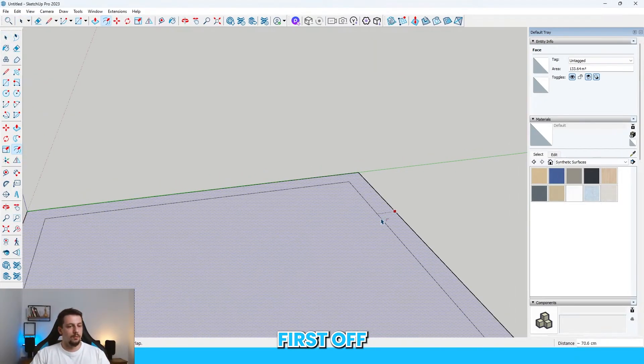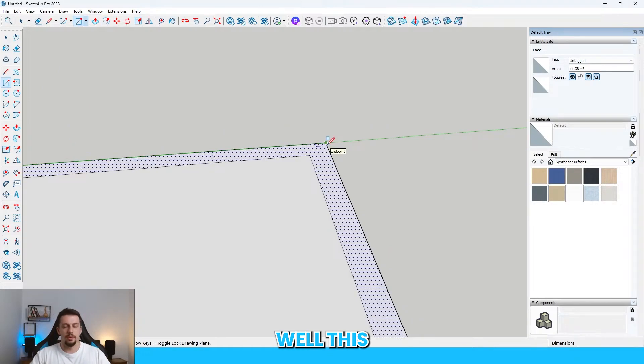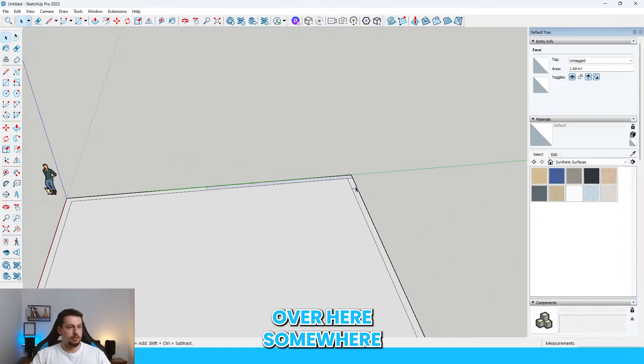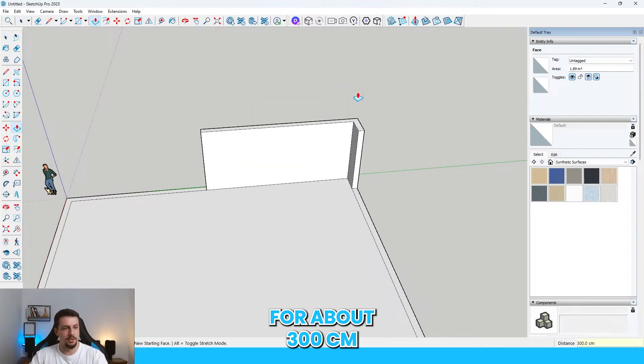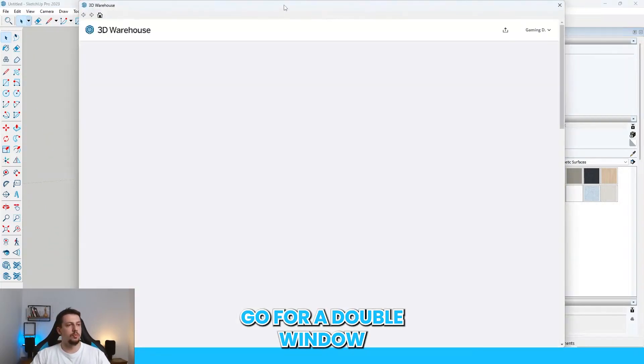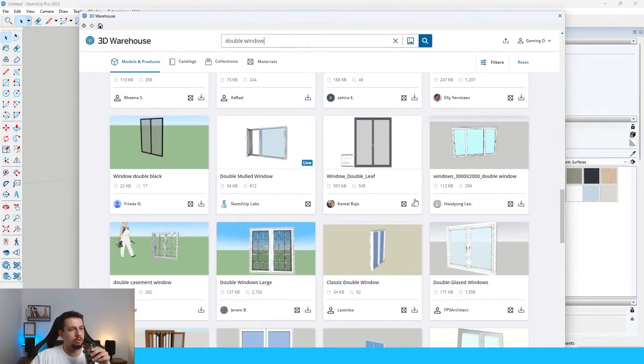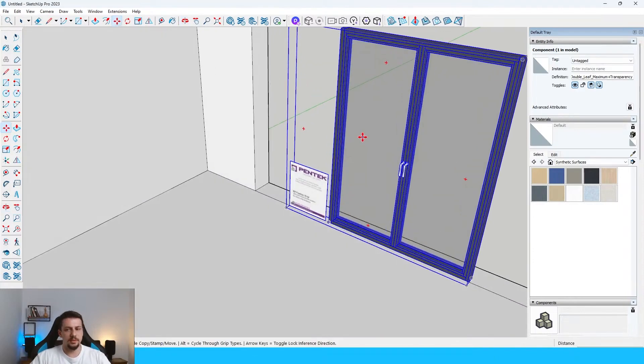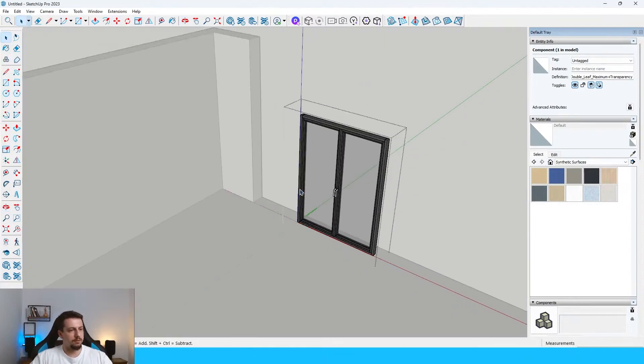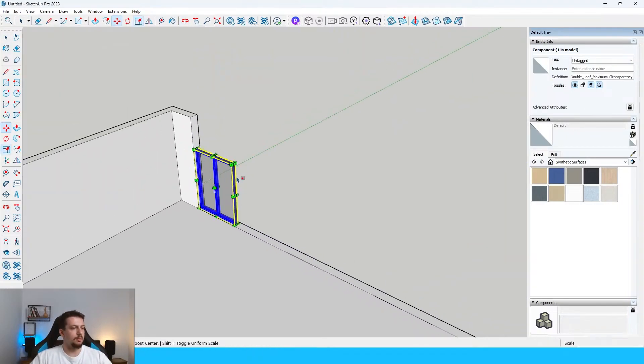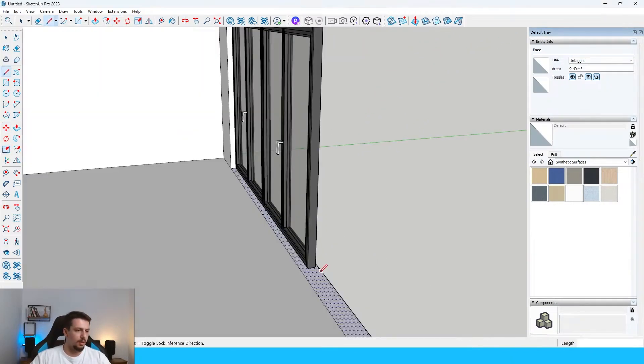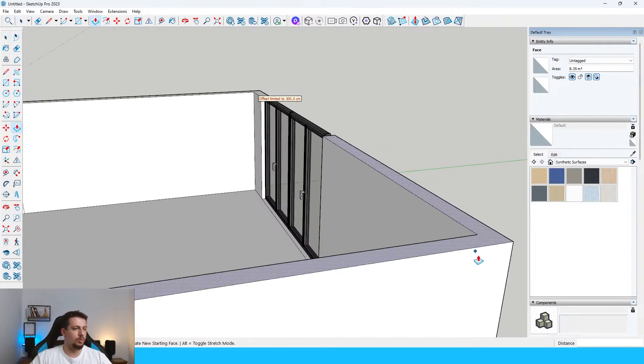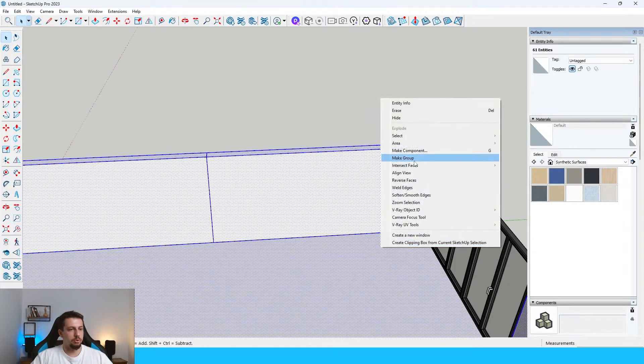Alright, first off, draw with a rectangle tool. If that's 60, this should be around 70. I'll just close this off over here somewhere. This goes upwards for about 300 centimeters. Then let me just go for a double window. Let me just download this, take this off, move this right here, use the scale tool something like that. And then I'll just double this.